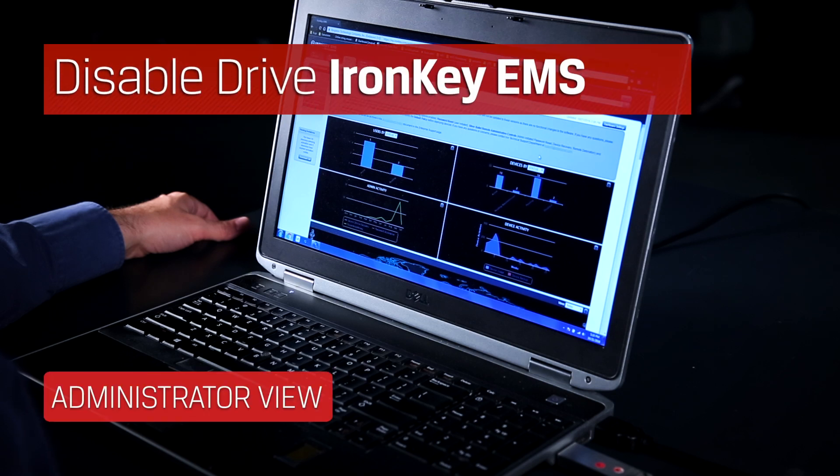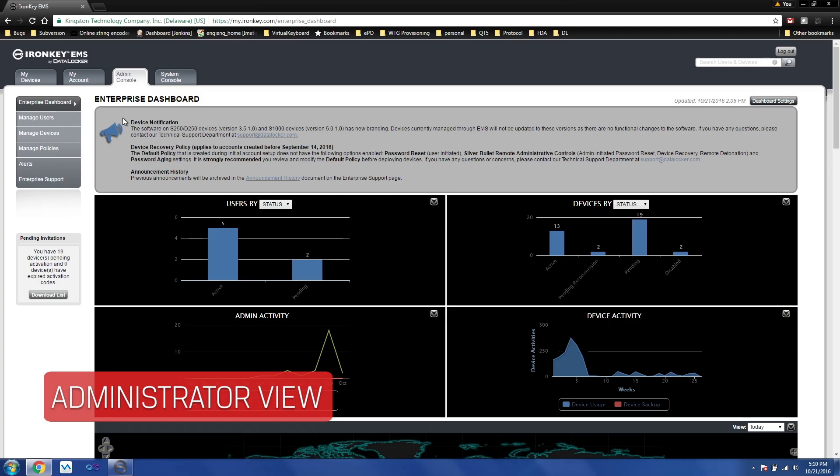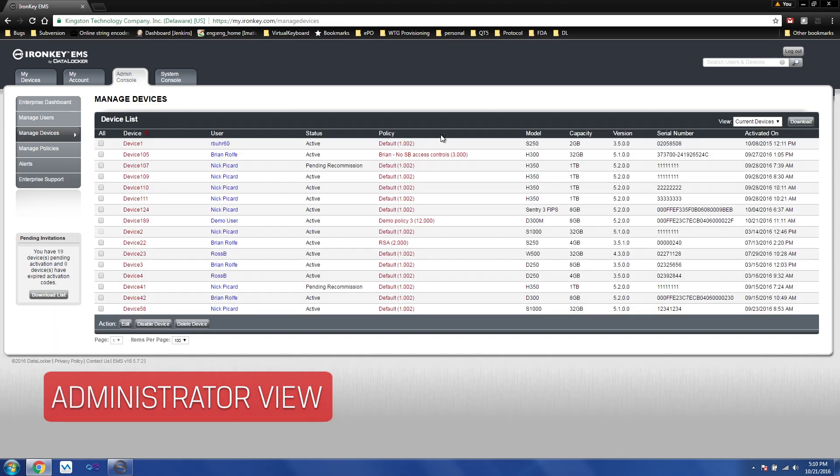Using EMS, the administrator has the ability of remotely wiping a device. Let's see how it's done. First, you'll need to find the device.